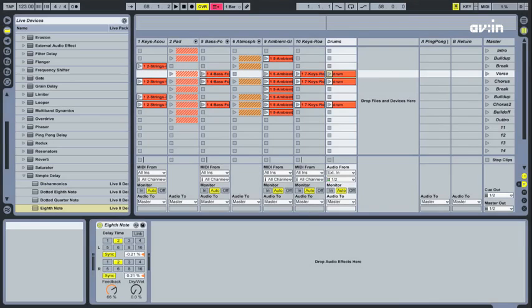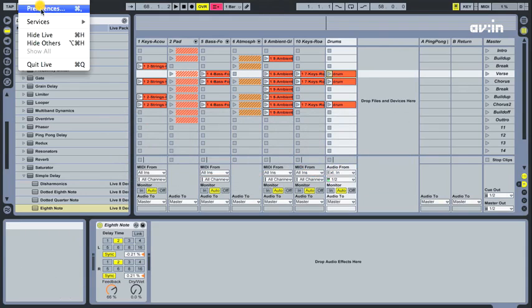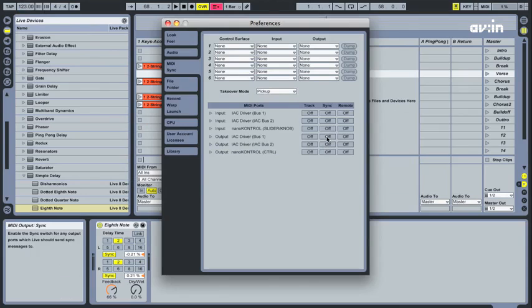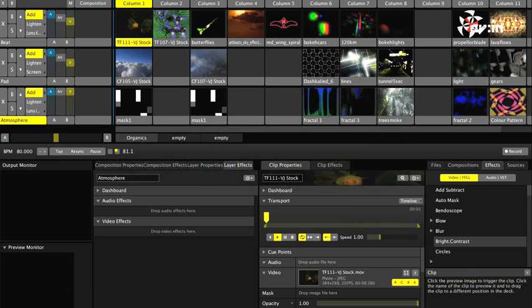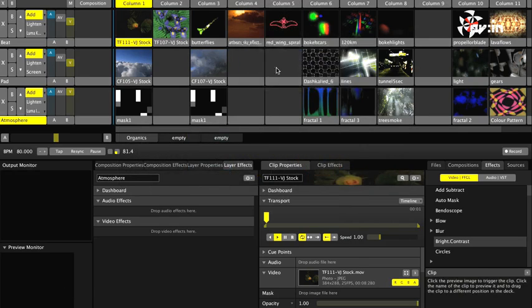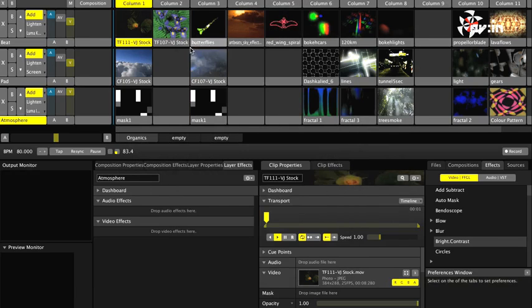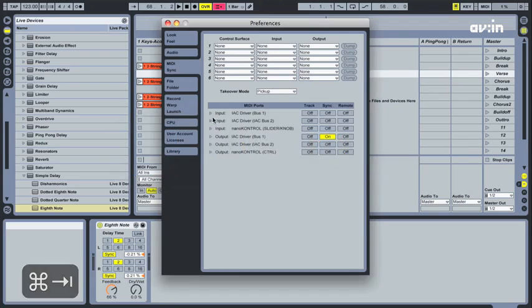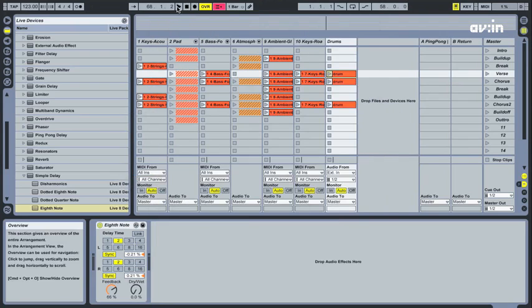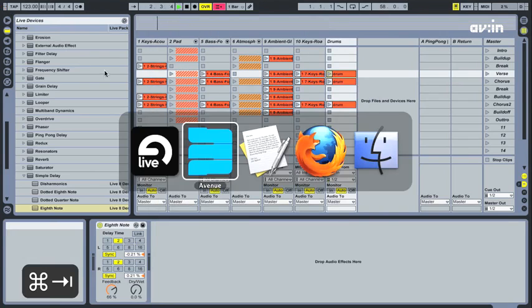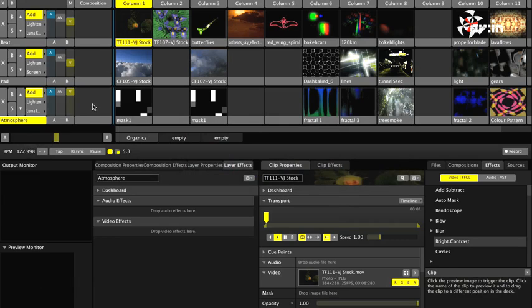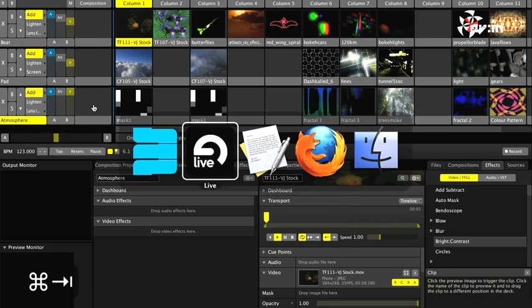Once you've got everything up and running, it's very easy to start exchanging MIDI data. The most basic setup is to have both apps running on the same MIDI clock. Simply tell your audio app to send it, and tell Avenue to receive it. Now both apps are running on the same time base, and all BPM related activities such as clip playback and property automation will run in time to the music.